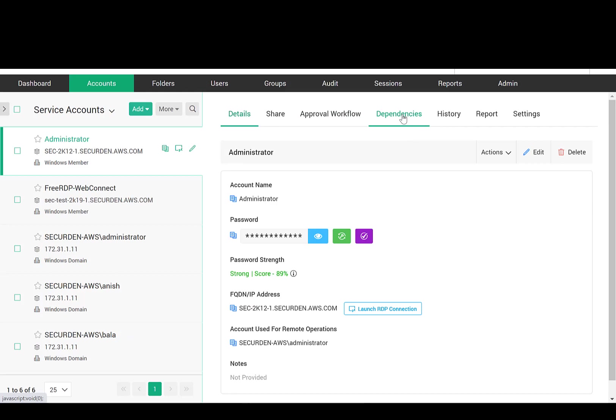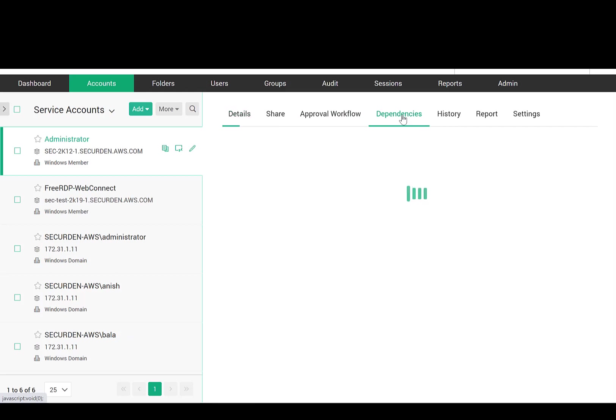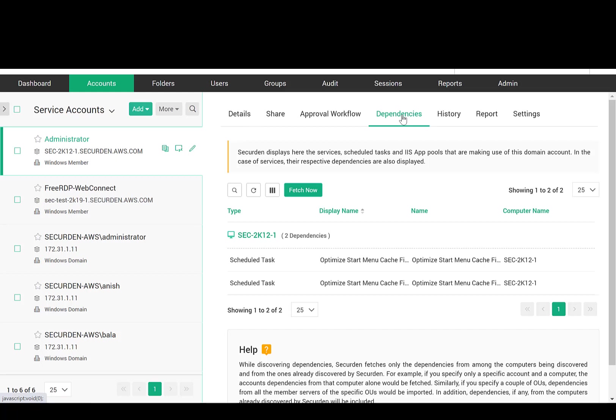If you are managing Windows devices, during the discovery process, SecureDen fetches and displays the services, scheduled tasks and IIS app pools that are making use of any particular domain account. In the case of services, their respective dependencies are also displayed.